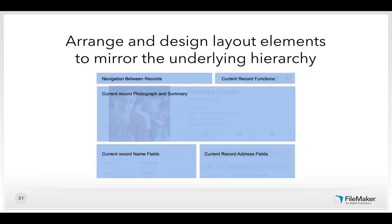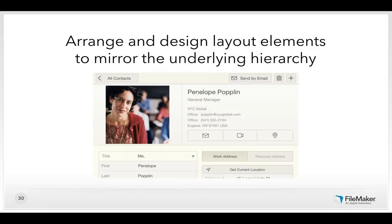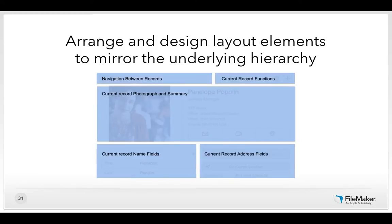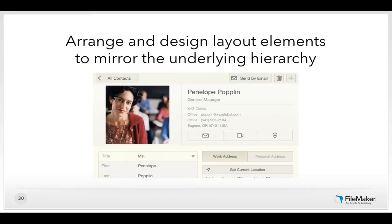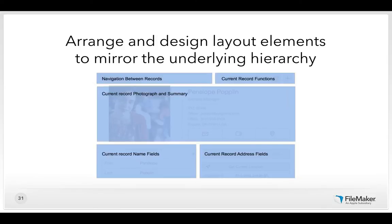Below that, you have the current record photograph and summary — the most important information about the contact: their picture, who they are, their title, and the most important contact methods. Then below that, groupings of the current record name fields, address fields, phone numbers, and other contact methods. Once you've organized that information, use visual styling to communicate and reinforce the hierarchy.